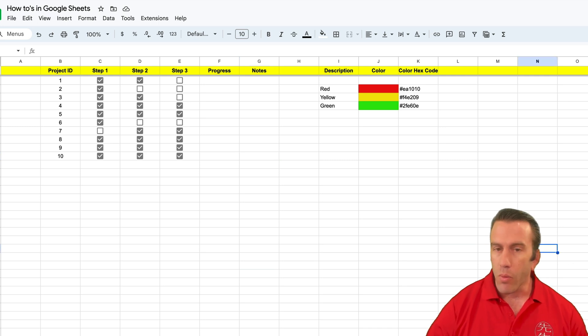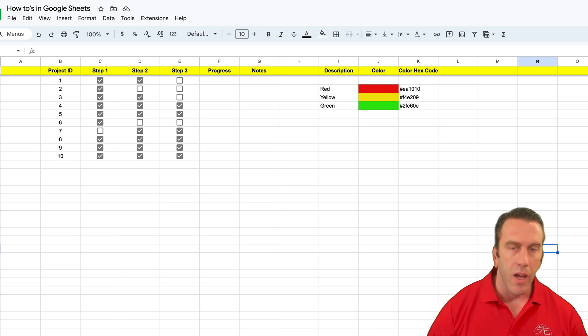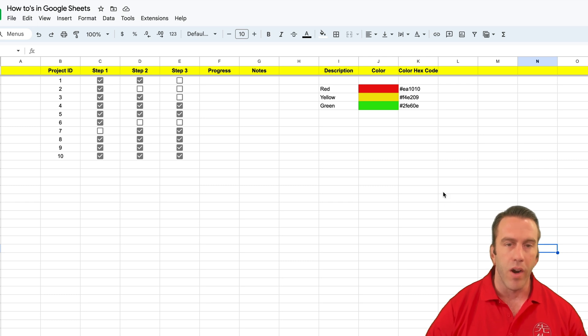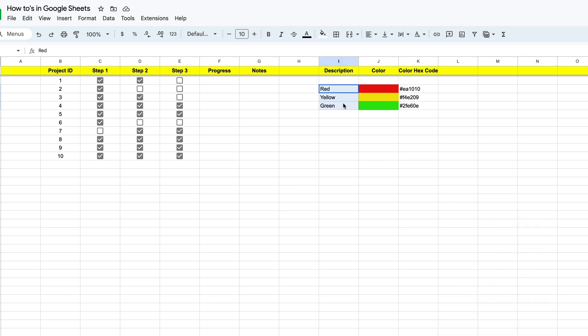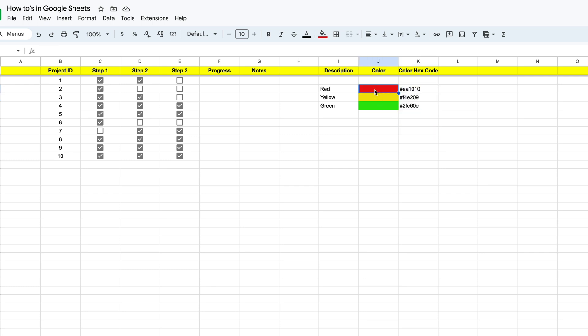But the first thing we're going to do is we're going to select the colors that we're going to use in our function. Now for us, we're going to use red, yellow, and green. And we need to get their hex code so that we can use that in our function.